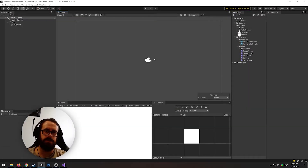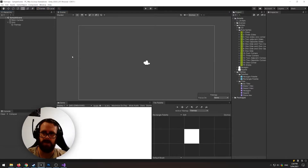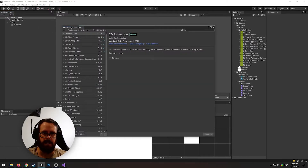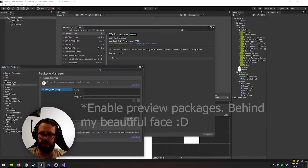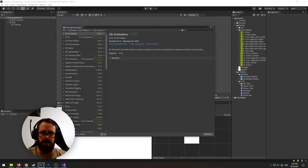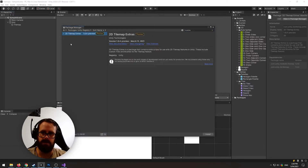Now the final thing I'm going to show you is rule tiles — this is what makes the Unity tile system so powerful. To get started, go to Windows > Package Manager, then you need to enable preview packages. Click the cog gear, enable preview packages, then search 'extra'. This will be the 2D Tilemap Extras — just install that.